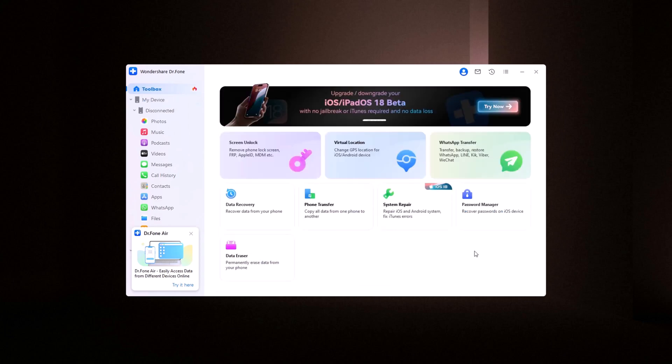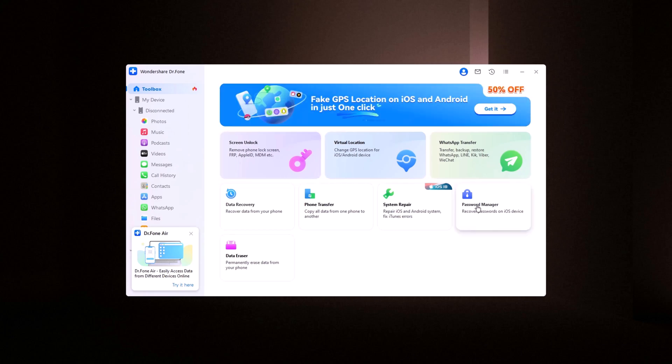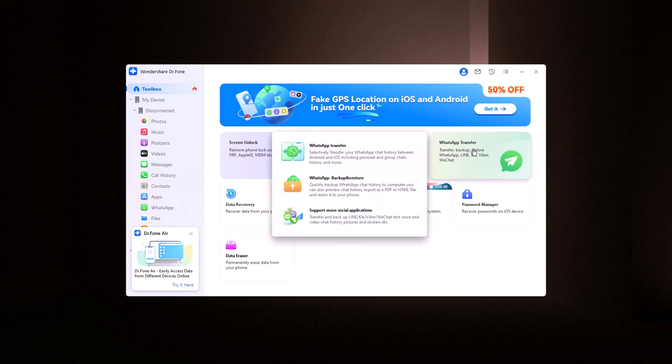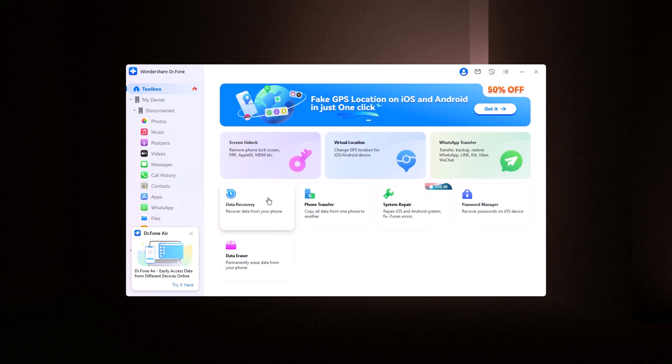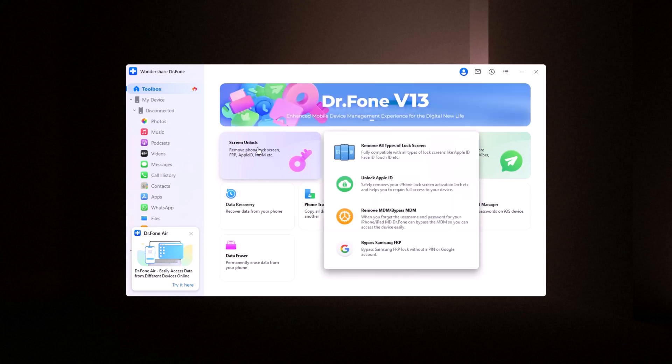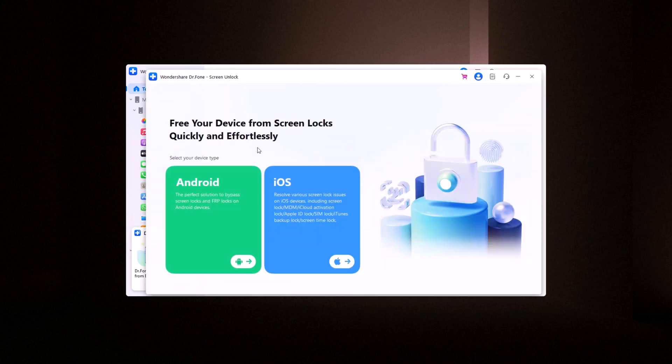Upon launching Dr. Phone, you'll be welcomed by a clean, intuitive home screen that provides various options such as Screen Unlock, Virtual Location, WhatsApp Transfer, Data Recovery, and more. To begin, select Screen Unlock, and then choose your device type, Android or iOS.